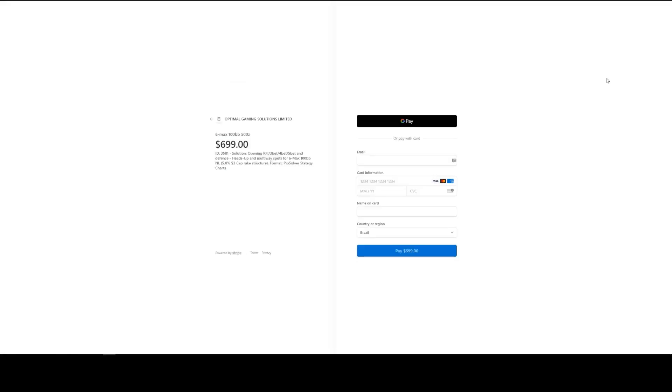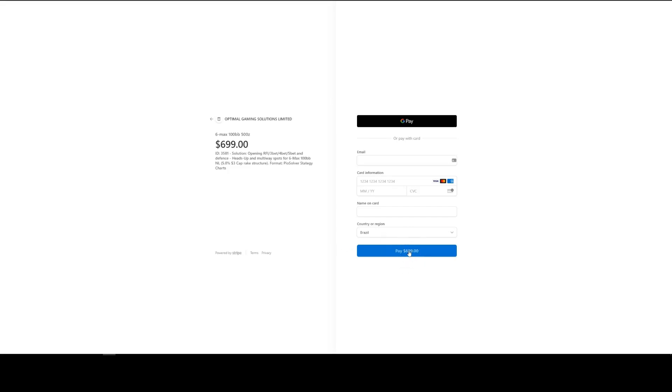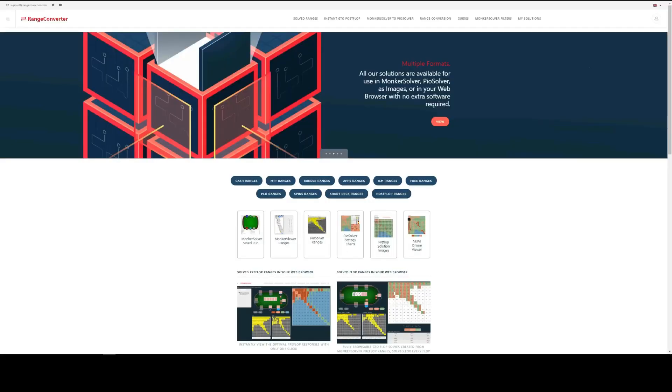This takes us to the payment page. On the left here, we can see the product that we're buying. And on the right here, we see different methods of paying. You can either use GPay or fill in your card details here. And then when you're ready, click Pay.